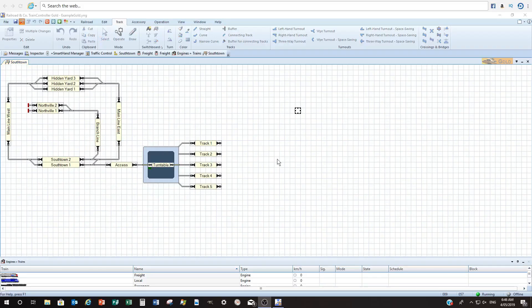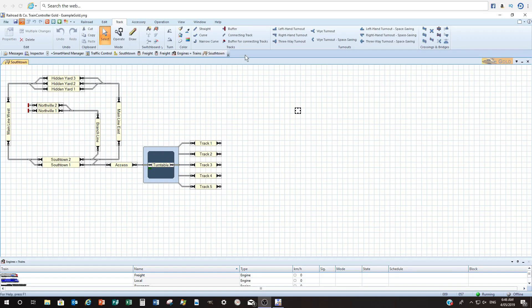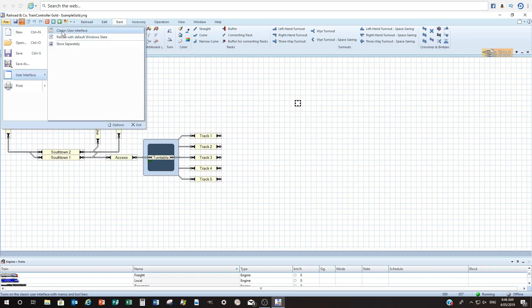When we open up Train Controller version 9, this is the first screen we get with Southtown. As you can see we've got a lot of information that over the course of these tutorials we'll go through exactly what it all means. I'm not really keen on the look of this version — they call it the ribbons — so I normally go to File, then User Interfaces, and go back to the classic interface from Train Controller 8.